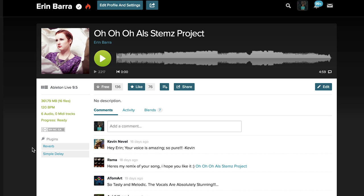When you upload your session to the Blend folder on your computer, it extracts this info and displays it here on the project. In order to connect Blend to your computer, follow the directions in the link in the description on how to get set up.